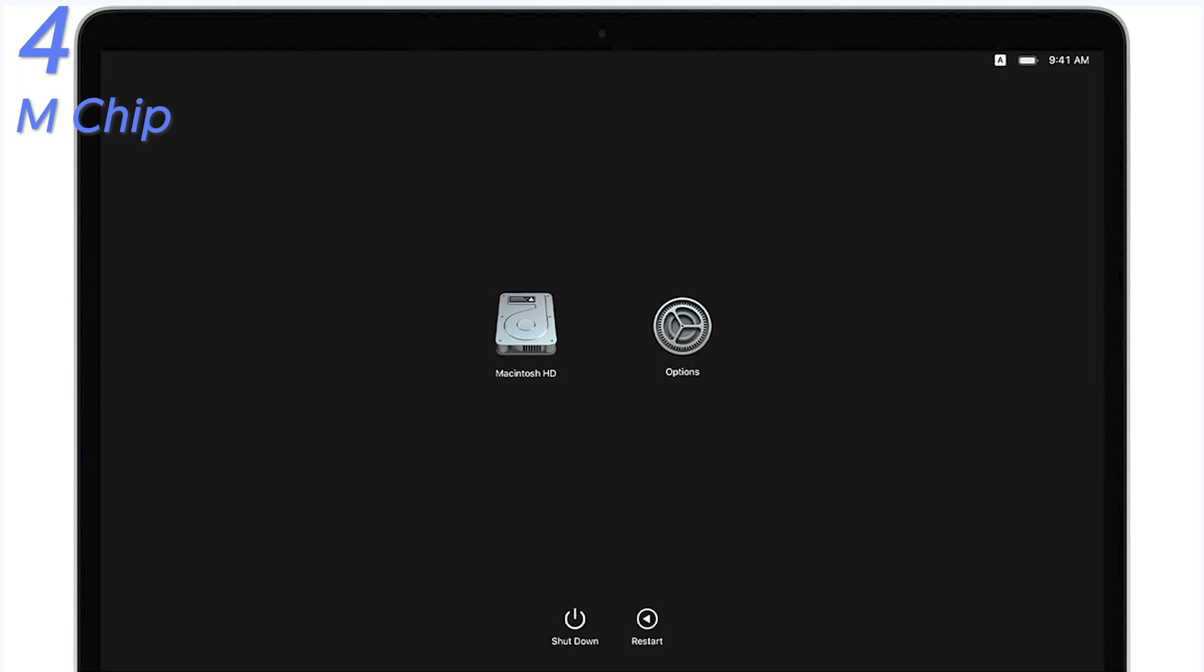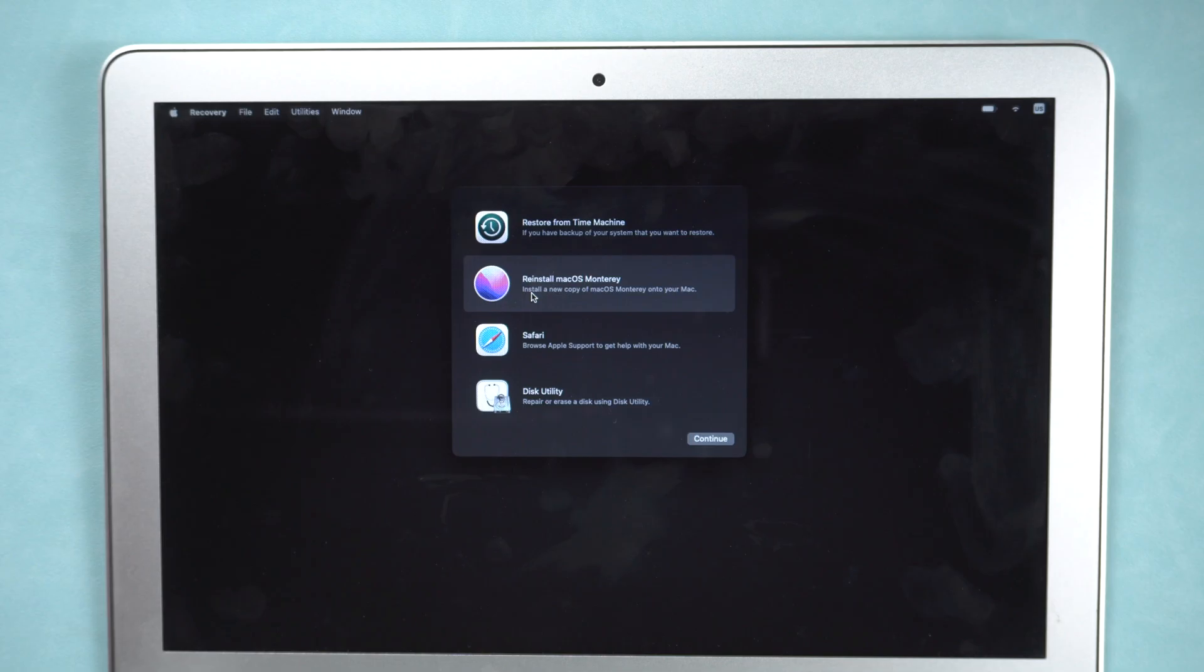Click the gear icon option, and click continue, then you have to log in. After log in, then you should get in recovery mode now. Then you can choose reinstall macOS option now.